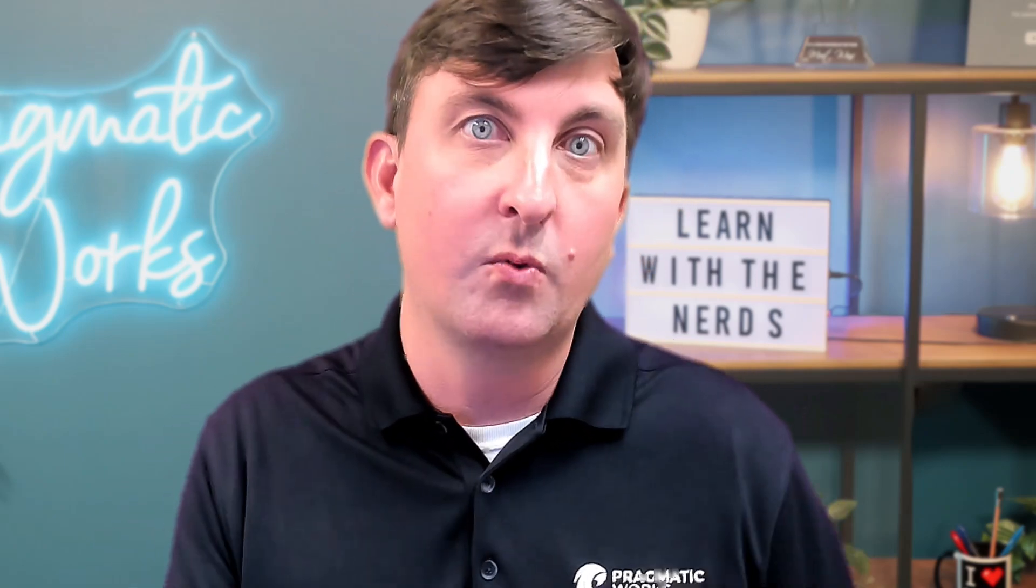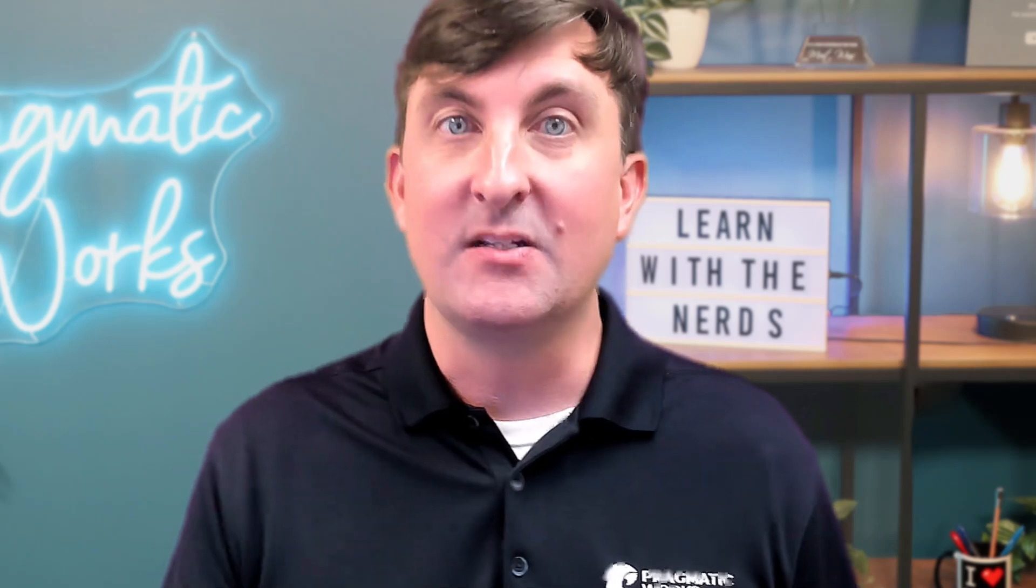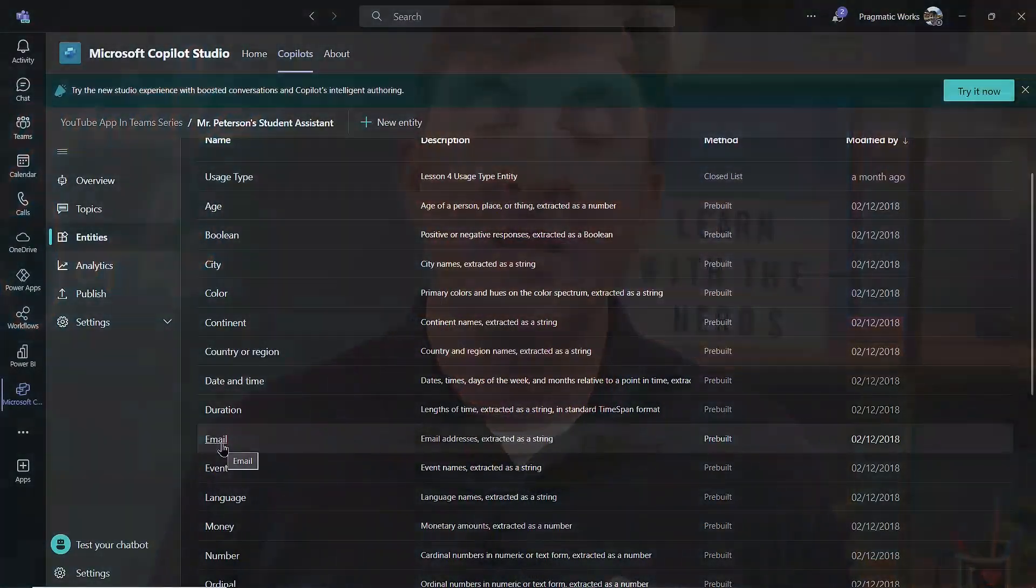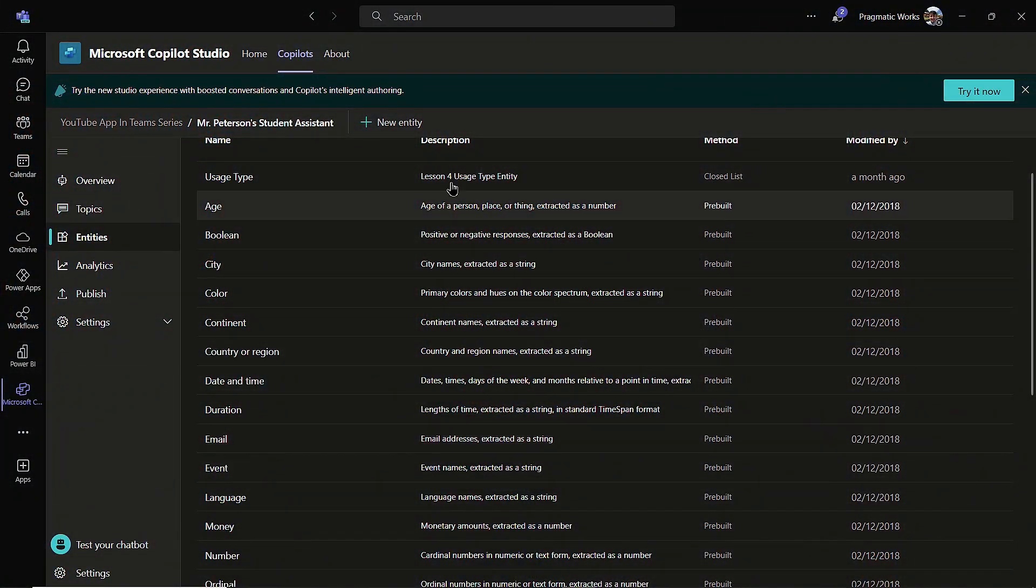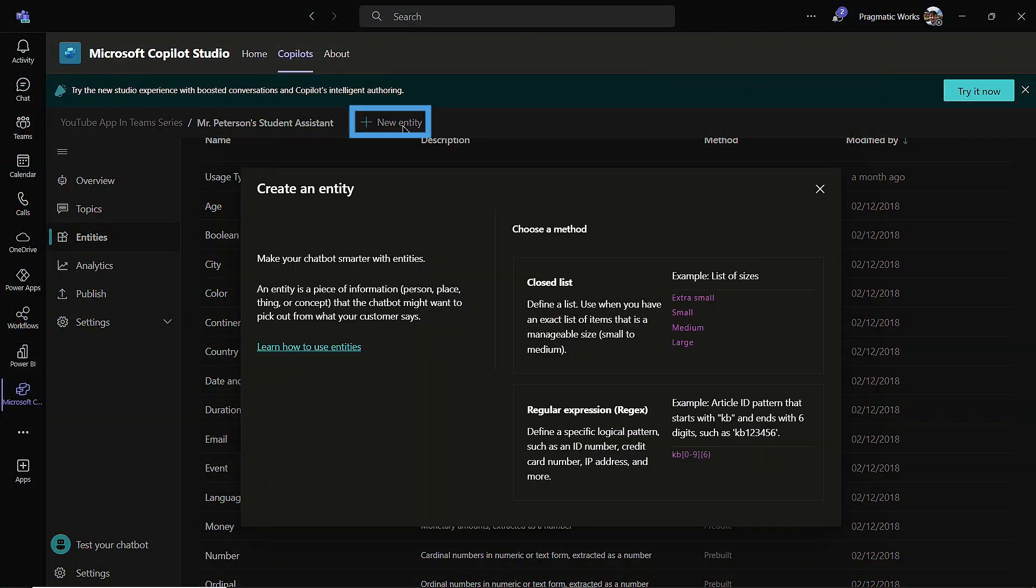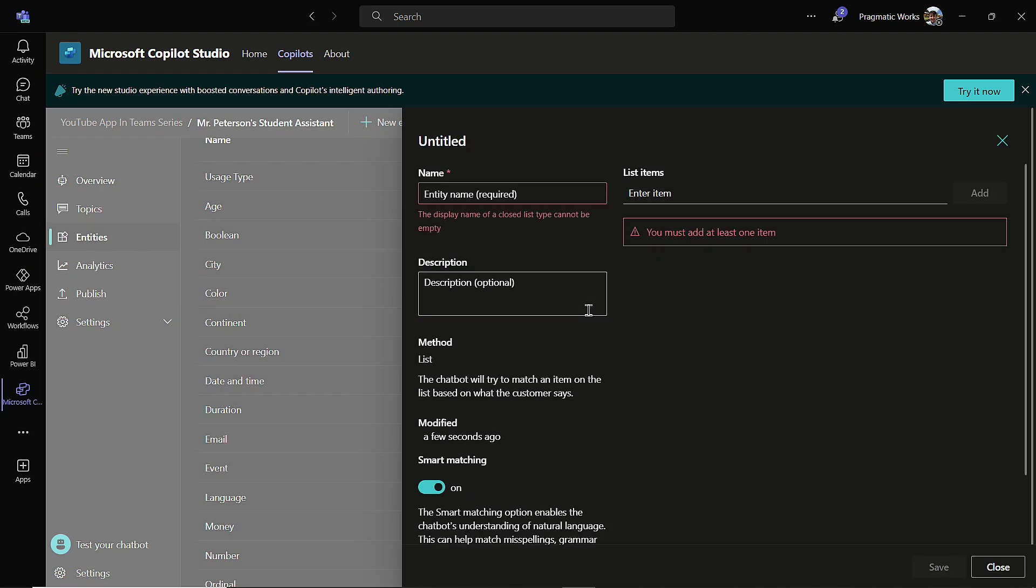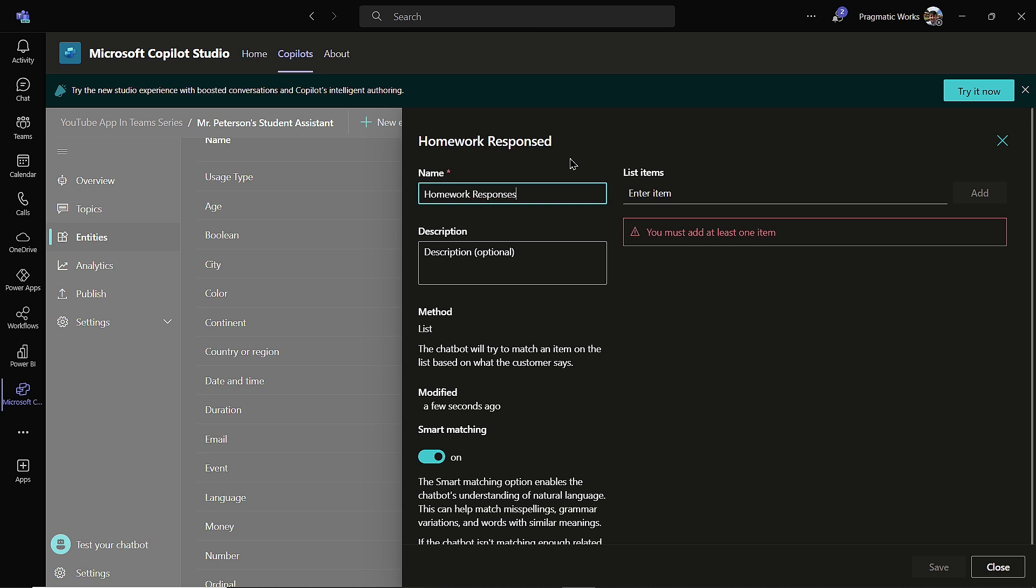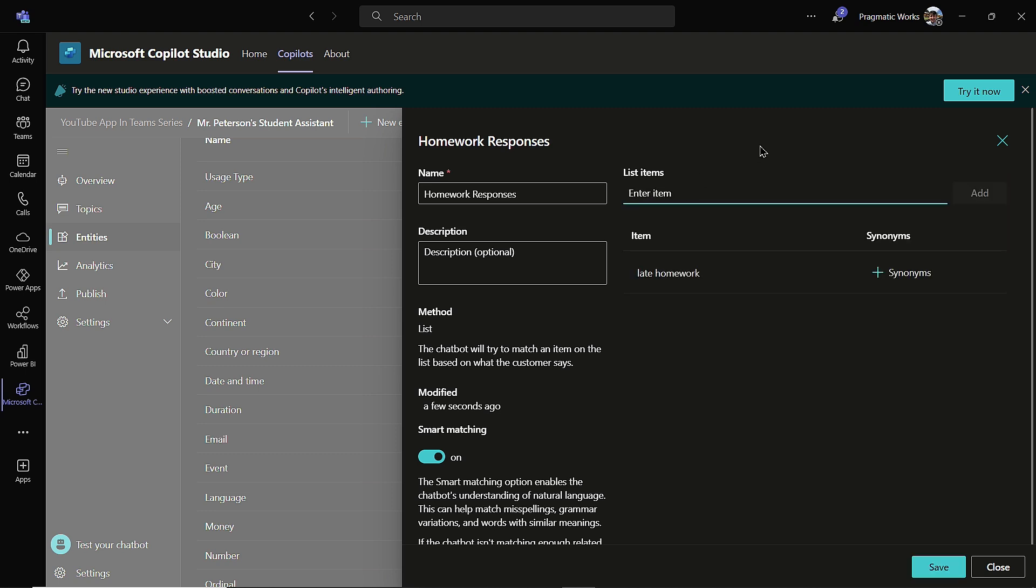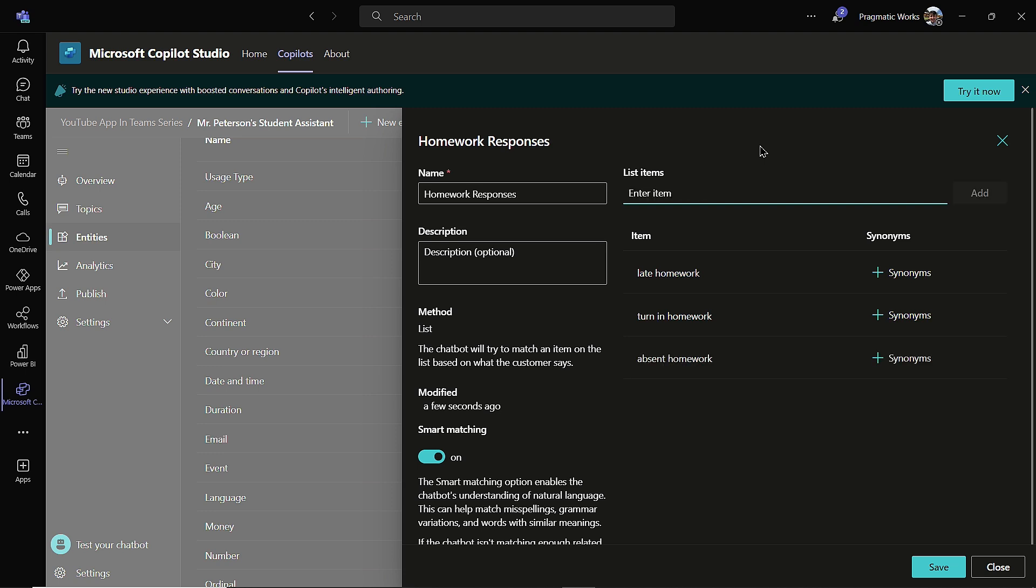There's a whole bunch here, but what we're going to do is we are going to make our own entity. So from here, I'm going to come up to the top here and click on new entity. For this one, we are going to use a closed list entity. I'm going to give my entity a name. I'm just going to call it homework responses. And again, this is just for us internally. The user does not see this. Then we can add a description if we wanted to. I'm going to put in some ideas. We have the late homework idea. So I'll add that in. We have, how do I turn in homework? I'm going to say turn in homework. And then finally, I'm going to say absent homework.